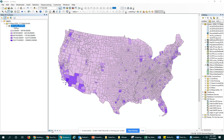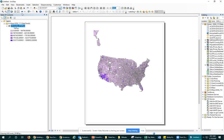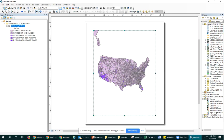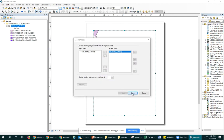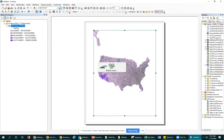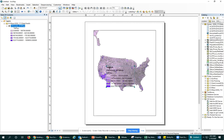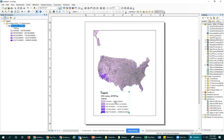If we were to switch into the layout view and insert a legend, and we just went through all our defaults to keep it simple, this is what our legend would pop out as. We'll address the stuff on top in another video, but in this video I want to focus on how to get these numbers to make sense or to be a little bit more readable, because right now it's hard to figure out what these values actually are.